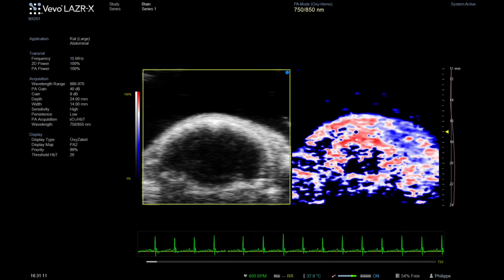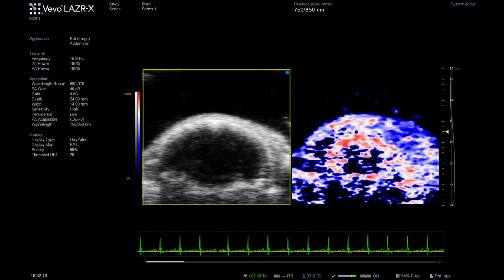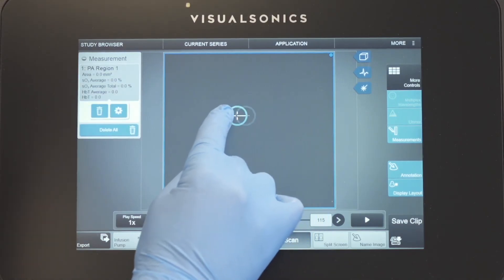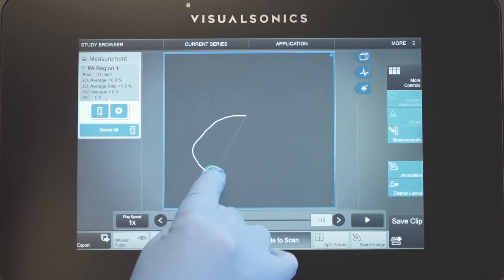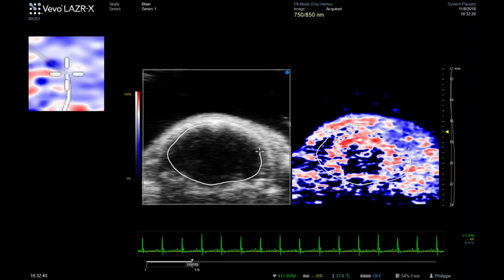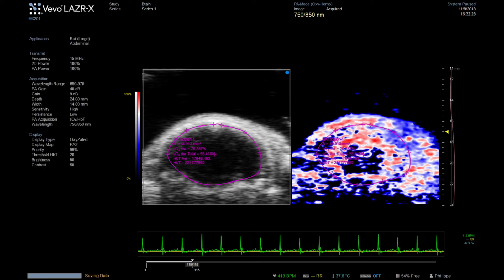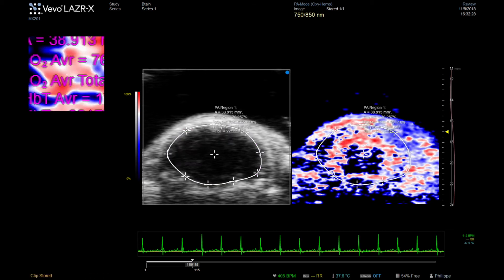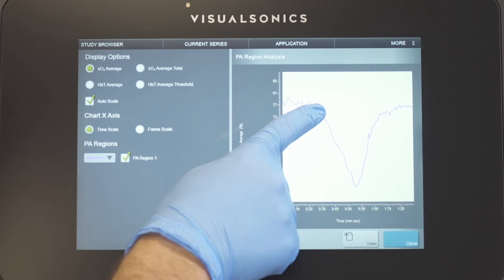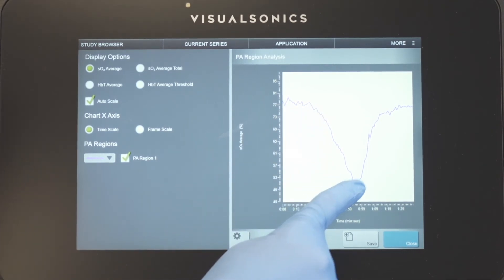You can see how the parametric map changes from red to blue under hypoxic conditions. For quantification, regions of interest can be selected and a graph generated with time on the x-axis and average percentage oxygen saturation on the y-axis. This shows the drop in oxygenation during hypoxia and the increase of oxygen returning to normoxia.